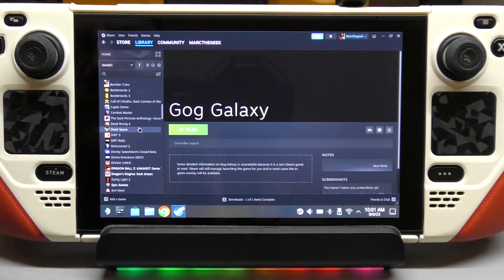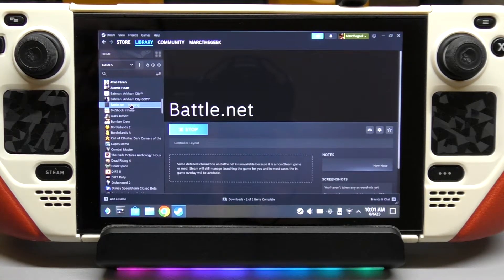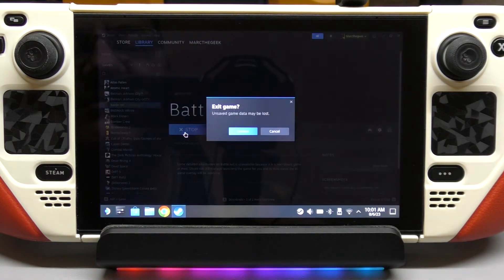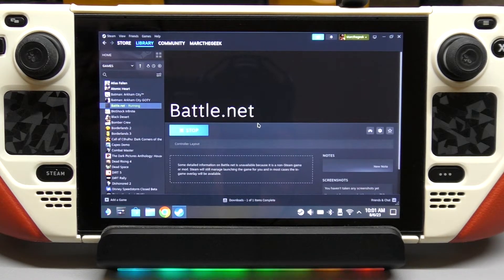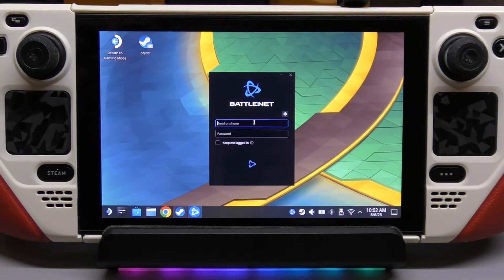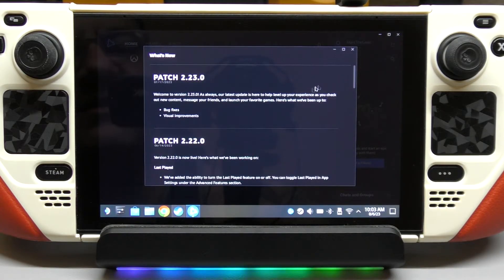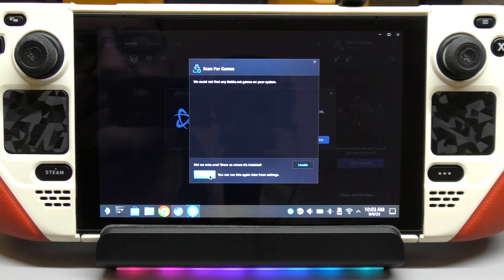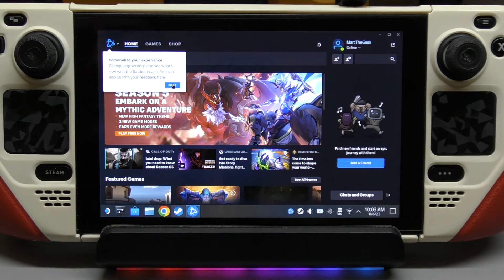Before going back to Gaming Mode, I recommend logging into your accounts here in desktop mode so you don't have to do it later. We go ahead and open Battle.net — it says 'Stop' but it's going to open it up. When you hit open, it'll launch the launcher so you can log in. Let's wait for this to open up. Enter your account details. Now we're logged in — there's the launcher right there.